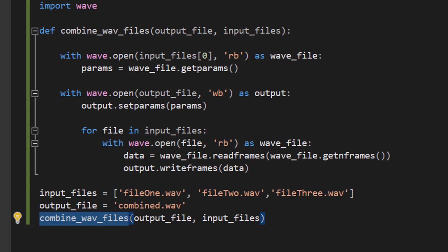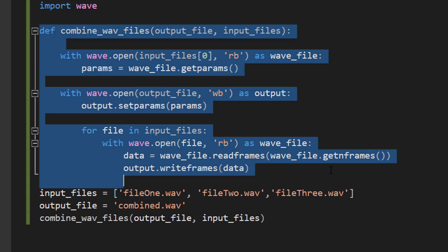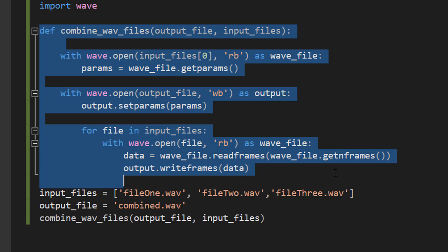And then we call the function we made: combine_wav_files(output_file, input_files), passing in the data into this function so we can combine the WAV files.